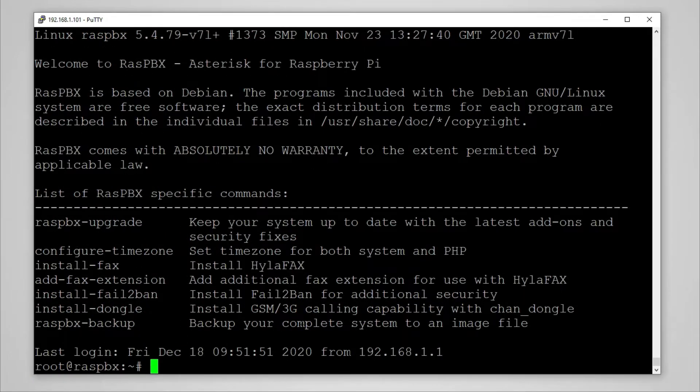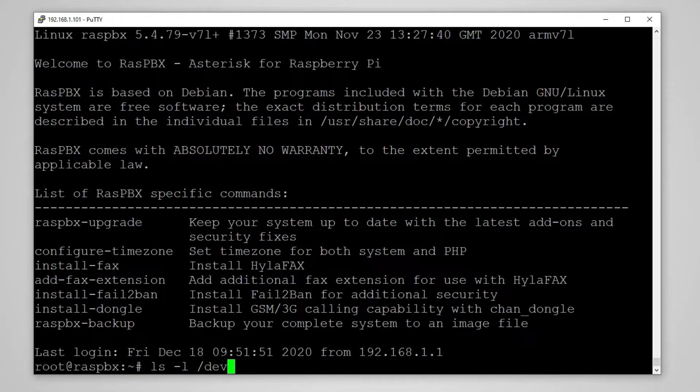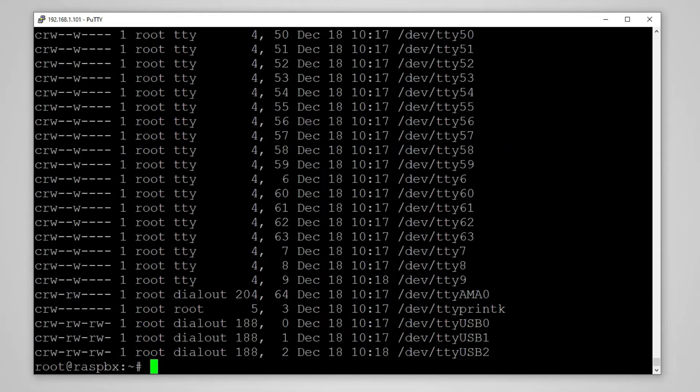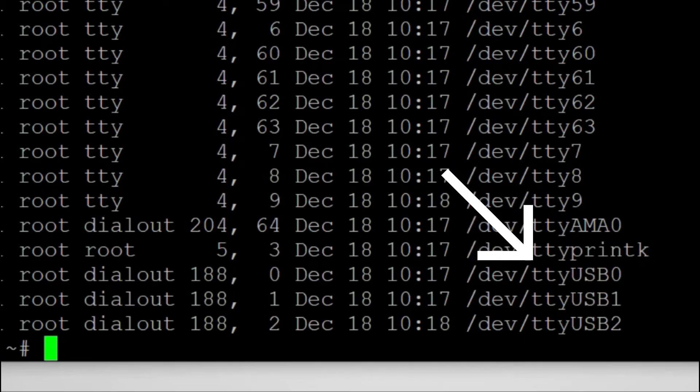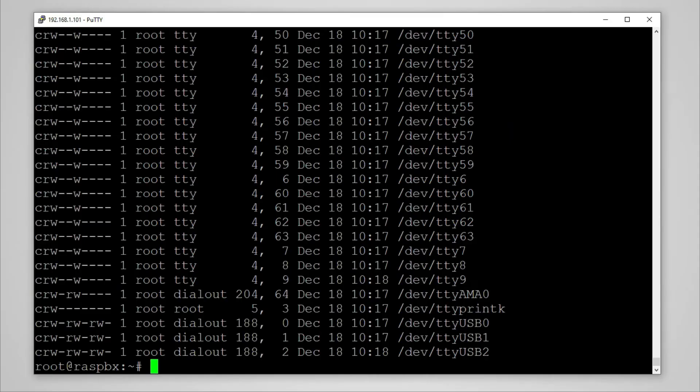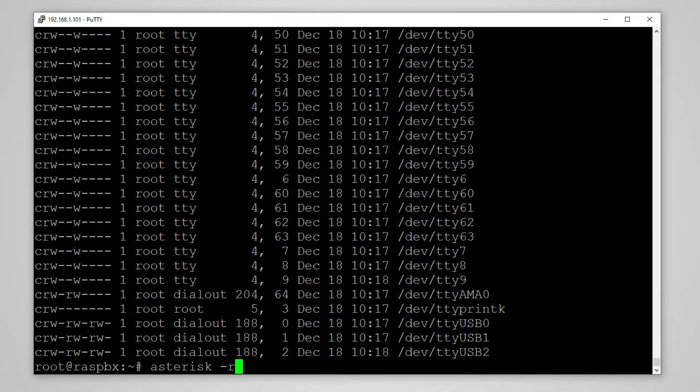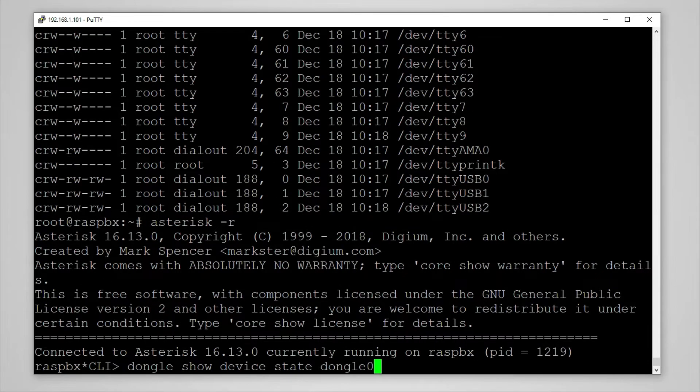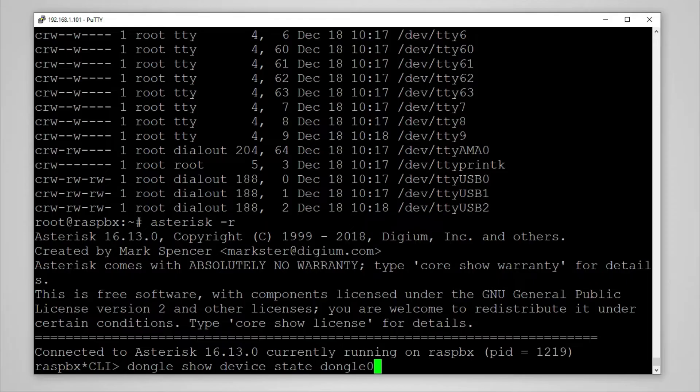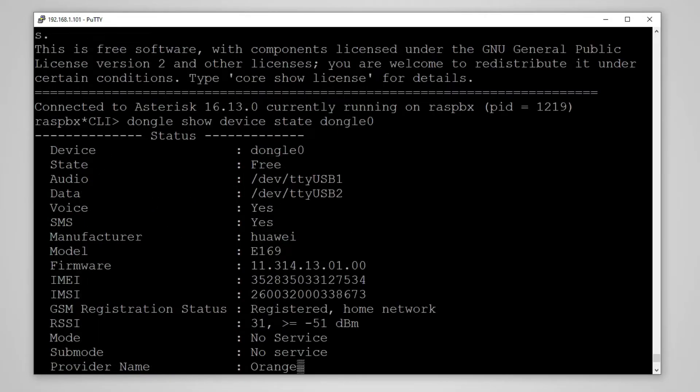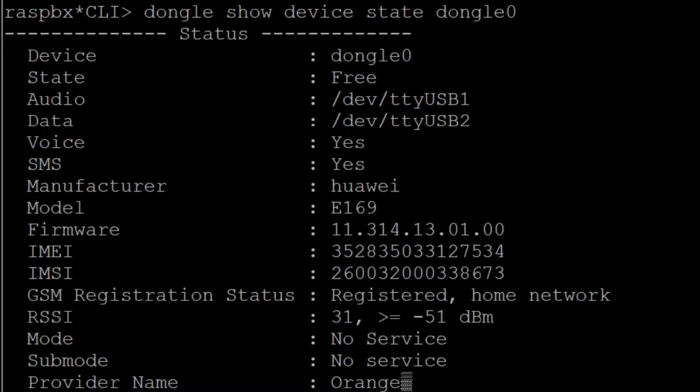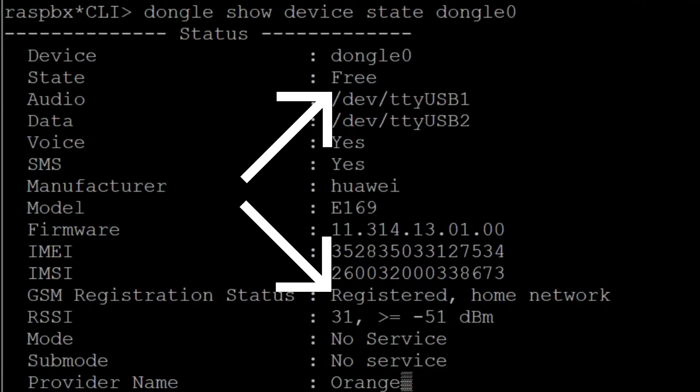Now we are almost done. To check if our device is properly recognized we will use ls -l and then dev tty asterisk and you will see three USB devices. If we have that we can enter asterisk cli with asterisk -r and if we enter dongle show device state and our dongle 0 we will see that device is connected and its state is free. So it's waiting for connections.